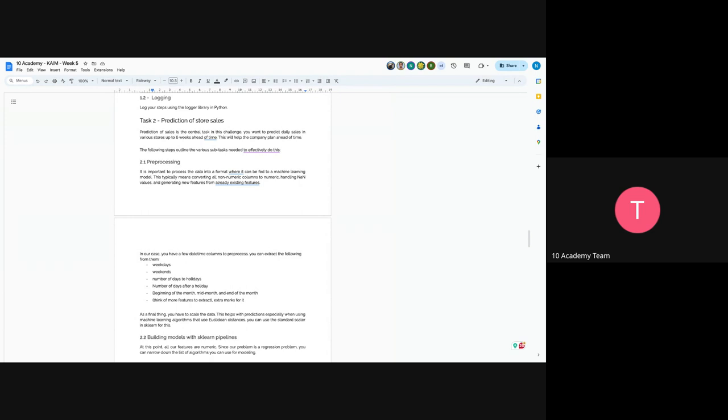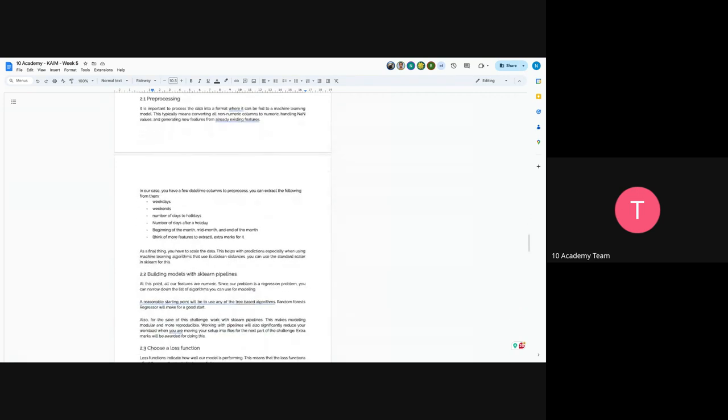You have to understand how pre-processing is important in machine learning modeling. You have to convert all non-numeric characters into numeric. You have to handle NaN values. You basically have to do data pre-processing. And generating new features from already existing features. For example, you might have to create some features that you think are useful. In our case, you have a few time columns. So you can extract and create new features using the following from the weekdays, weekends. Let's say the day was weekends or weekdays. Number of days to holidays. Number of days after holiday.